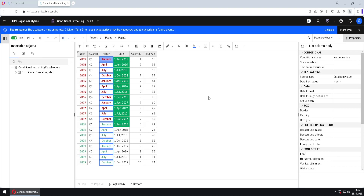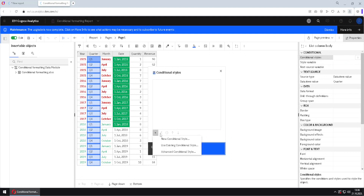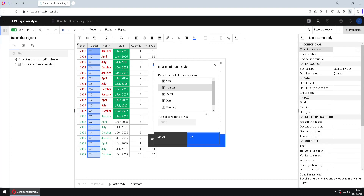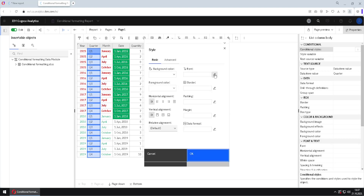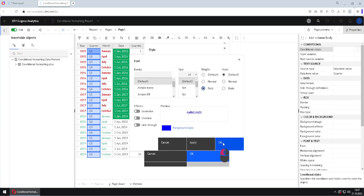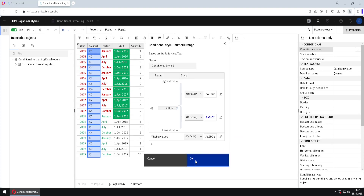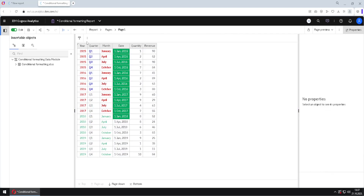Let's see how we can format one column based on values from another column. We will format the quarter column based on values from the year column. We go to conditional styles, click plus, choose new conditional style, but this time we select column year and click OK. We add a border value of 2016, then set the formatting to blue bold font. When I click OK and then OK again, we get our quarter column formatted based on the values from the year column.